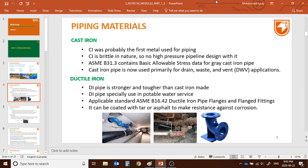Let's talk about cast iron first. Cast iron is pretty rudimentary — it's the base iron without anything added. It's the first metal used for piping, like a thousand years back, even during the Roman period. They used cast iron with lead. It got really bad design and it is highly corrosive. ASME B31.3 contains some basic level stress data for grey cast iron pipe, but it's not ideal because it's brittle in nature and definitely can't be used for high-pressure pipelines.